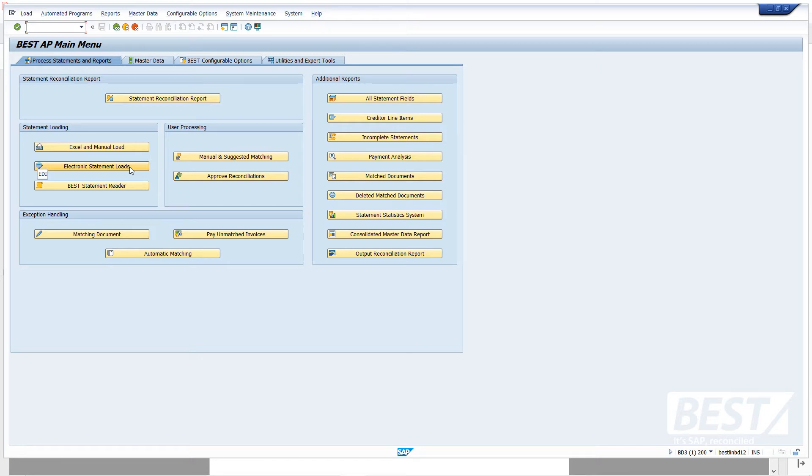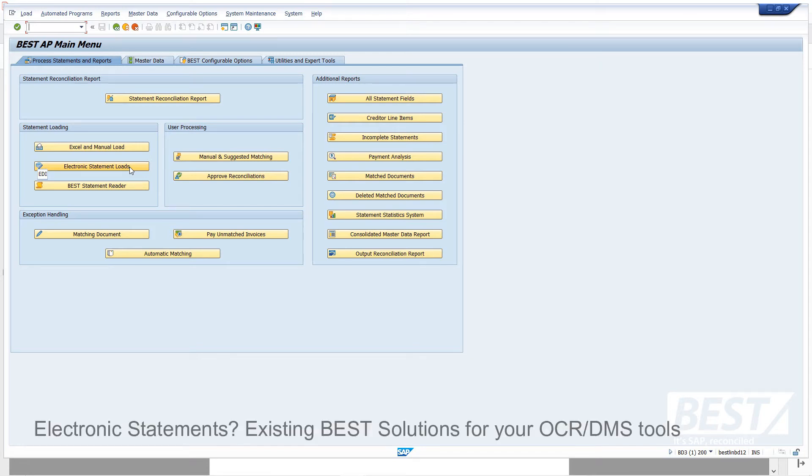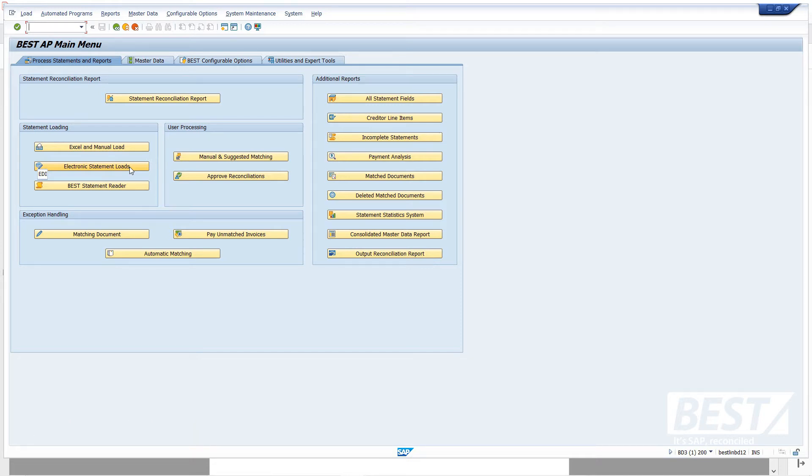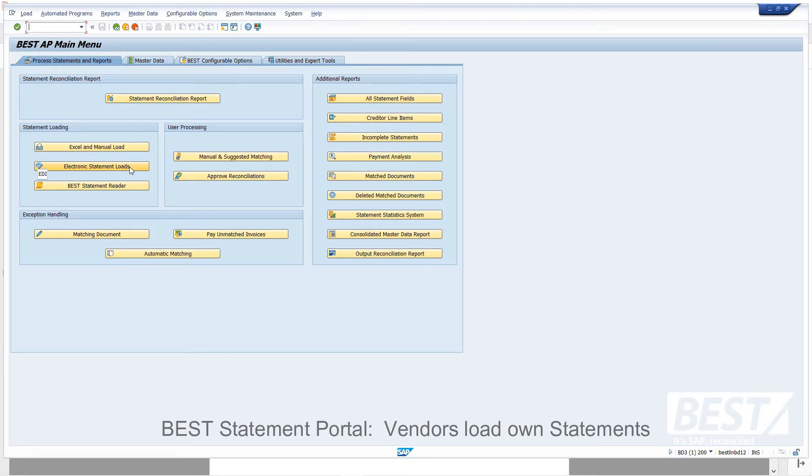BEST has also been integrated with various document management tools such as Readsoft, COFAX, ESCA, and others. So if you've got an OCR or document management solution, this could load the statements into SAP. There's also an option for suppliers to log into a web statement portal and load their own statements, and then they'd come in through the electronic statement load method.